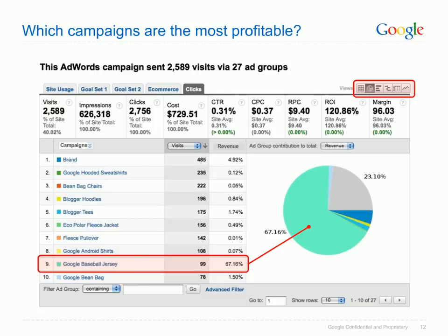How can you tell which campaigns are the most profitable? Two indicators of a campaign's success in AdWords are the number of clicks it gets and its click-through rate. By accessing the Campaigns report in the AdWords section of the Traffic Sources category, we can see that the campaign that generates the most amount of traffic may not always be responsible for the majority of the revenue.